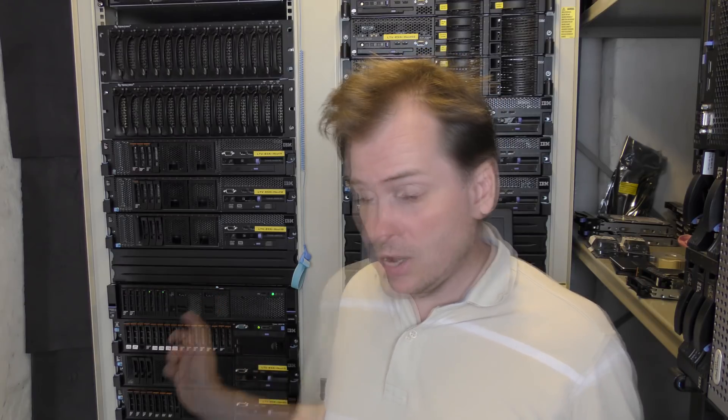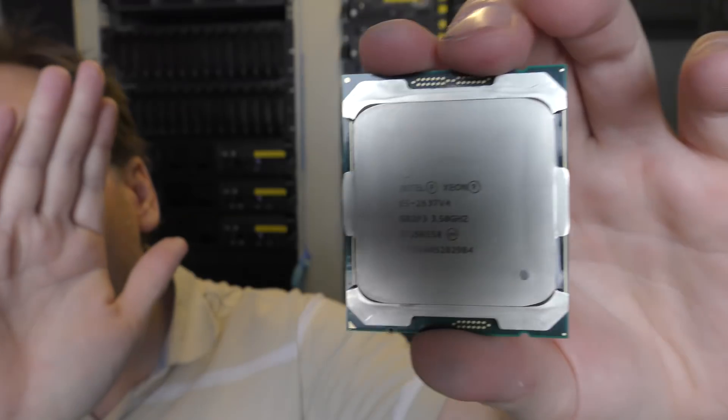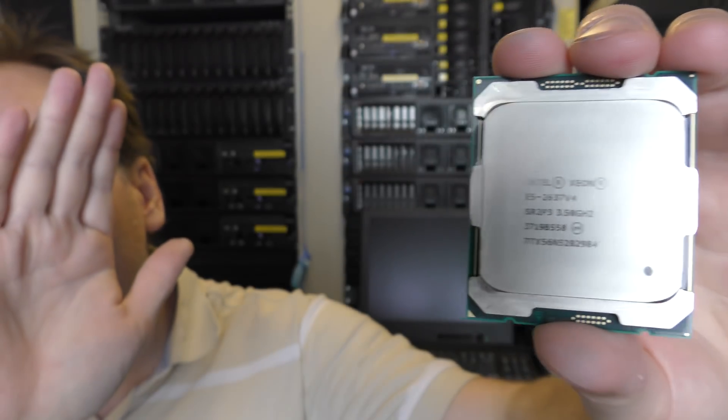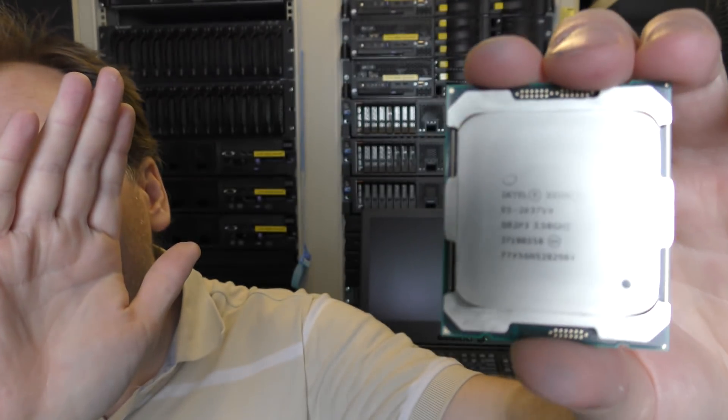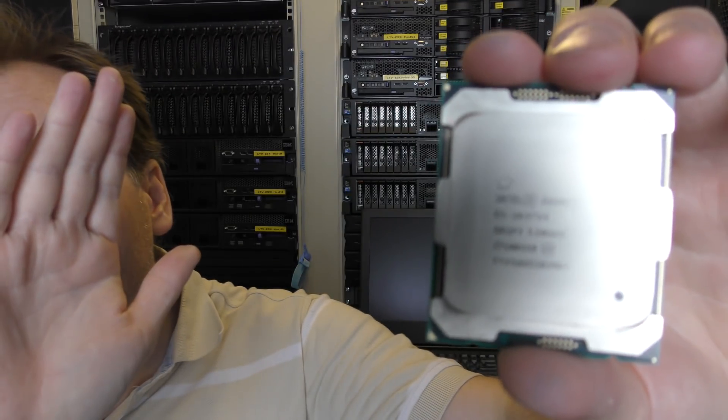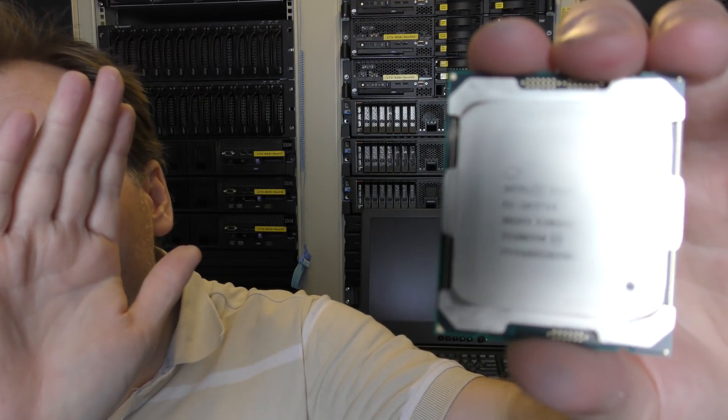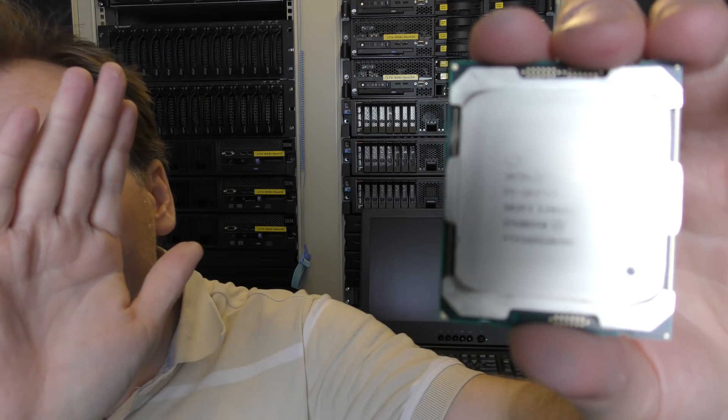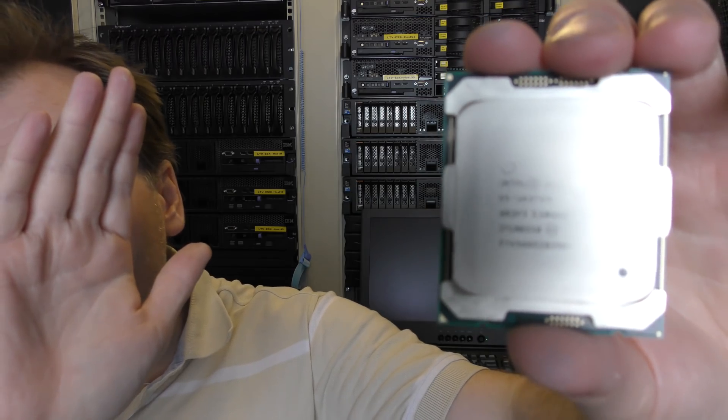It has eight cores and I would put in one of these. This is an E5-2637 version 4. This CPU has four cores. It runs at 3.5 gigahertz.